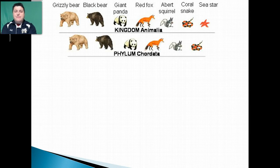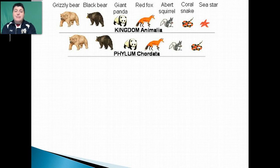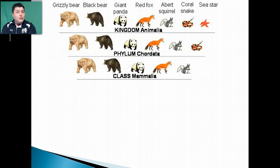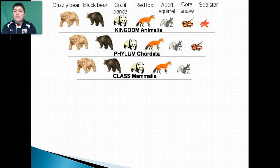As we classify further we're getting more specific. Kingdom is one of the larger groups, but phylum gets a little more specific. For example, the phylum Chordata would eliminate the sea star because chordates all have a dorsal nerve cord running down their back, and a sea star just doesn't have that. More specifically, we have the class Mammalia — the snake is no longer part of this group because it's a reptile. Mammals are warm-blooded, they give milk to their young, and they often have hair.